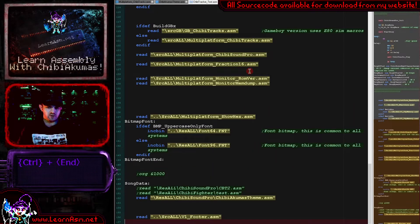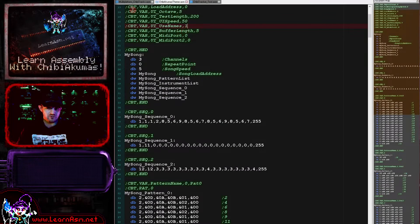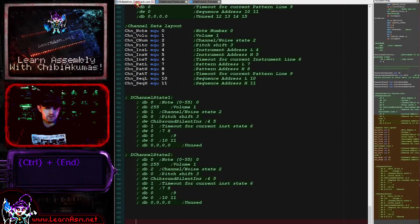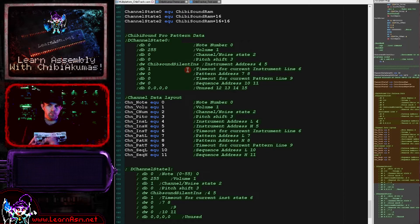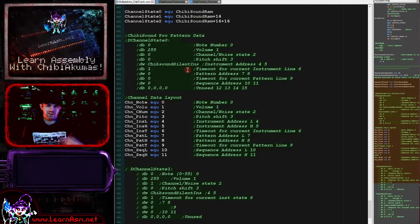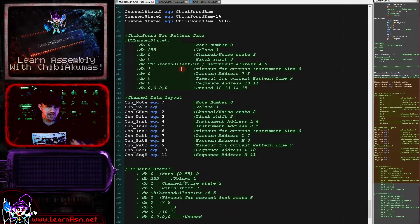The first thing we're going to discuss is the layout of the actual memory that Chibi Tracker uses. Chibi Tracker needs some bytes of memory for its configuration. It defines one block per channel. In the default configuration it uses three channels, so there is one block for each of the three channels. The blocks are 16 bytes in size.